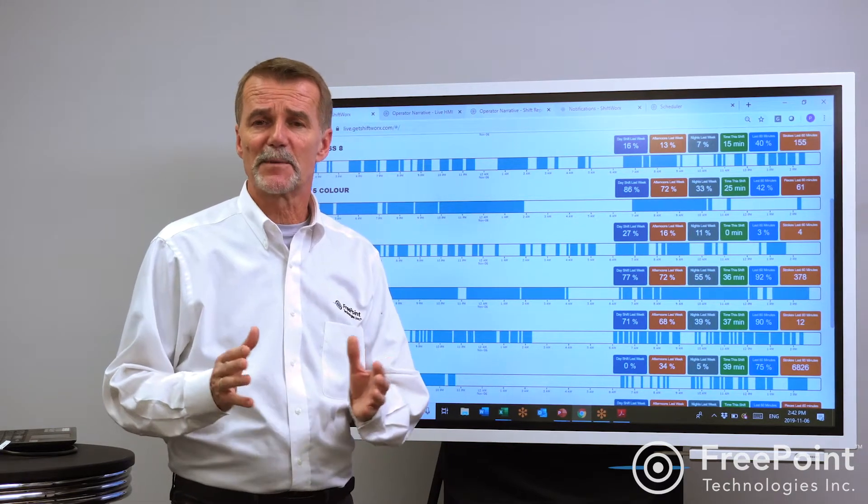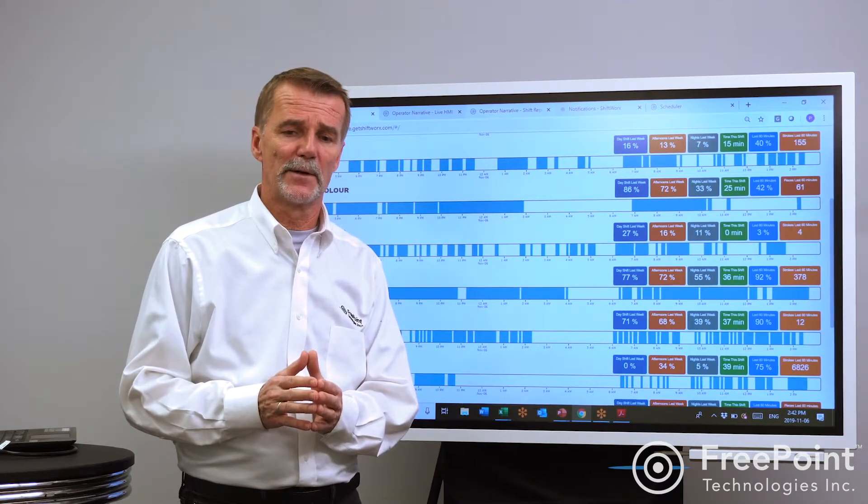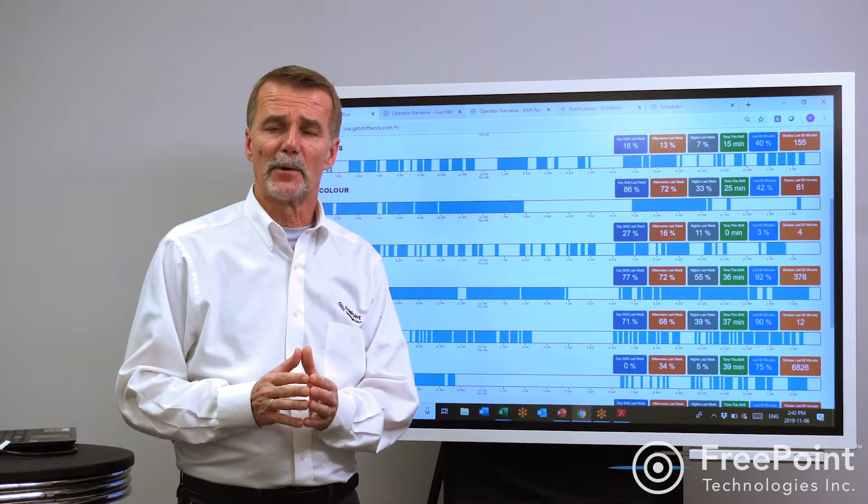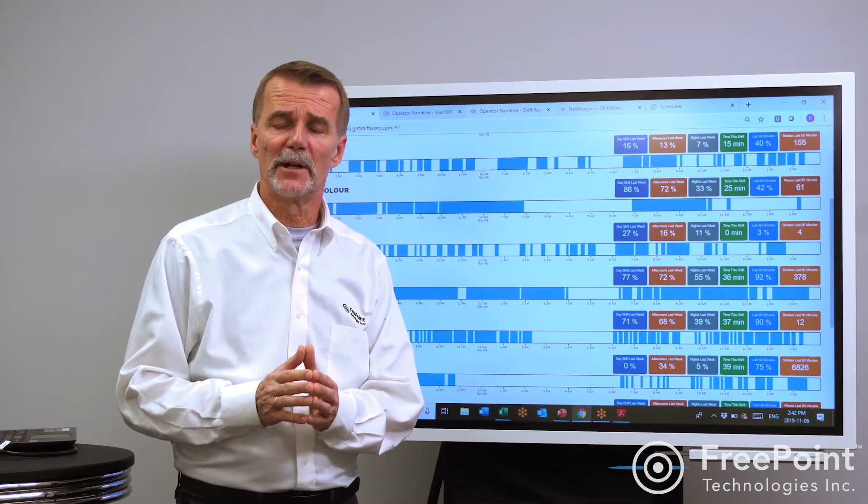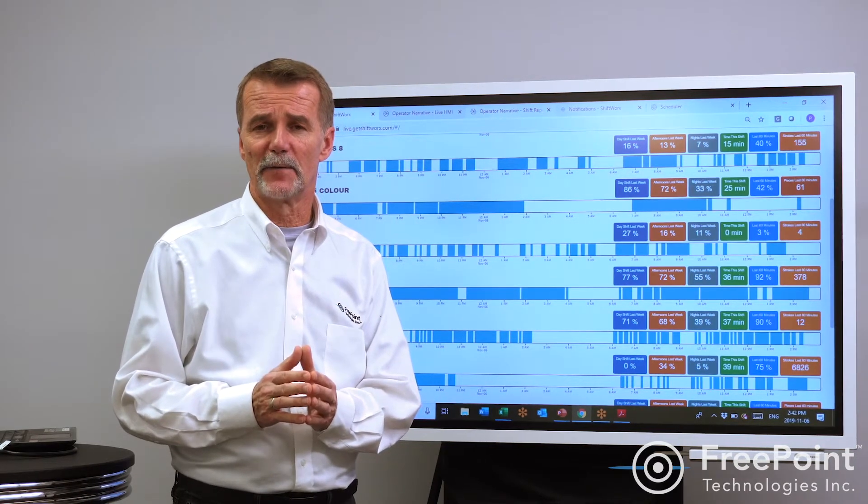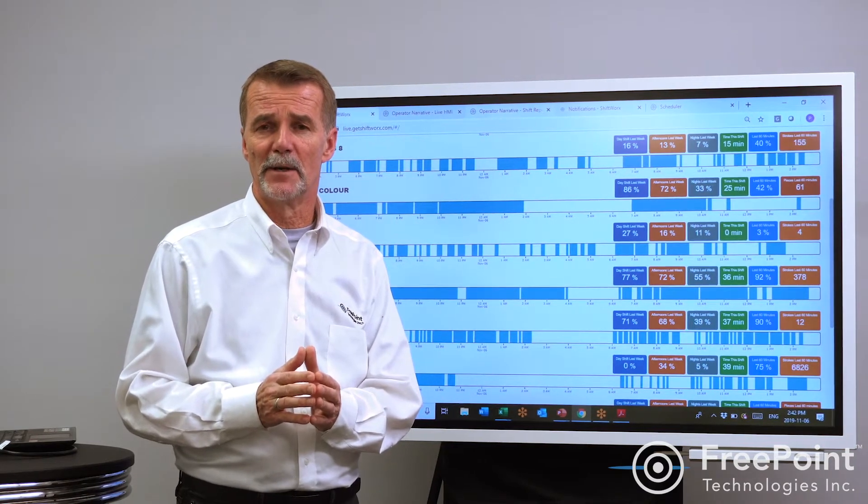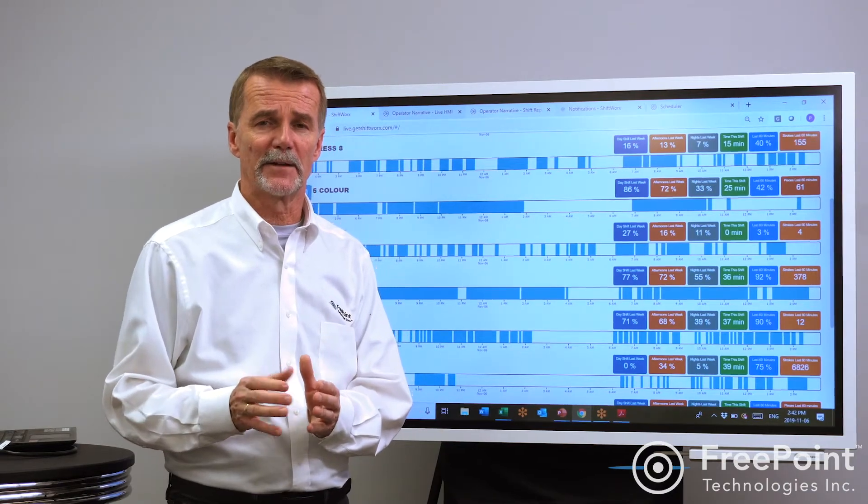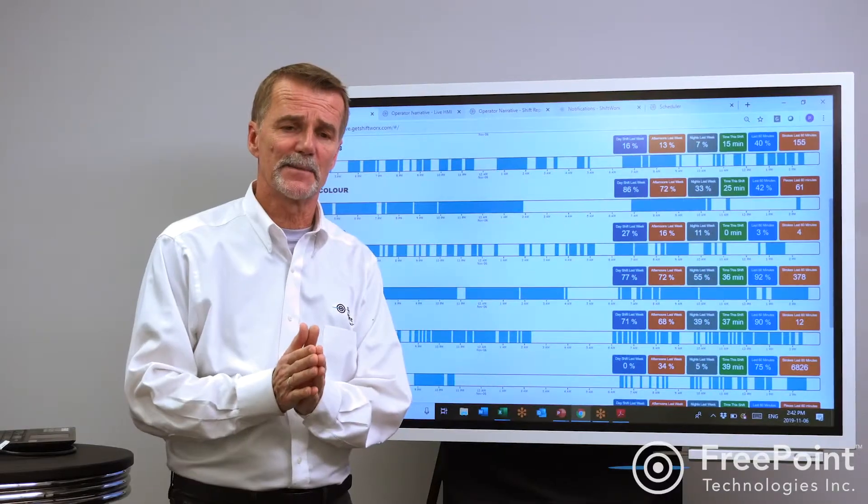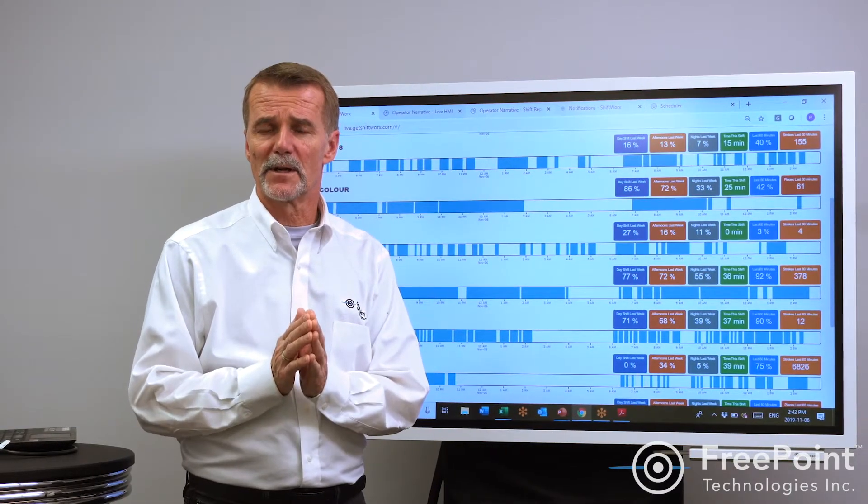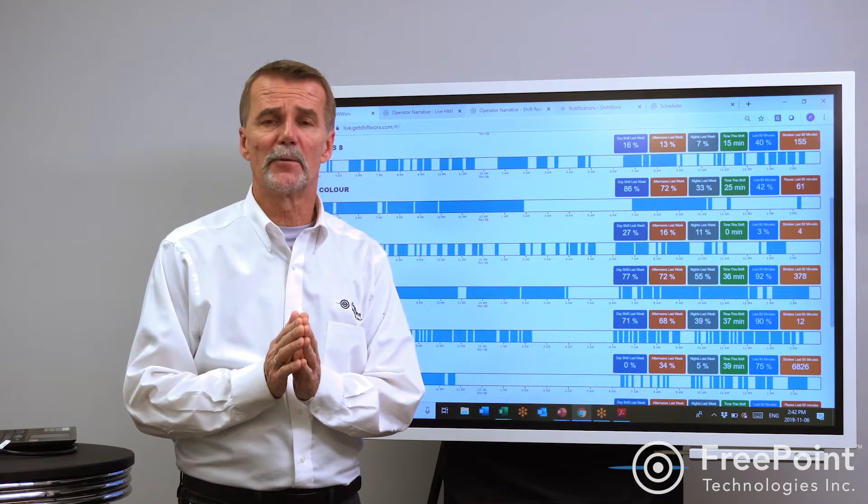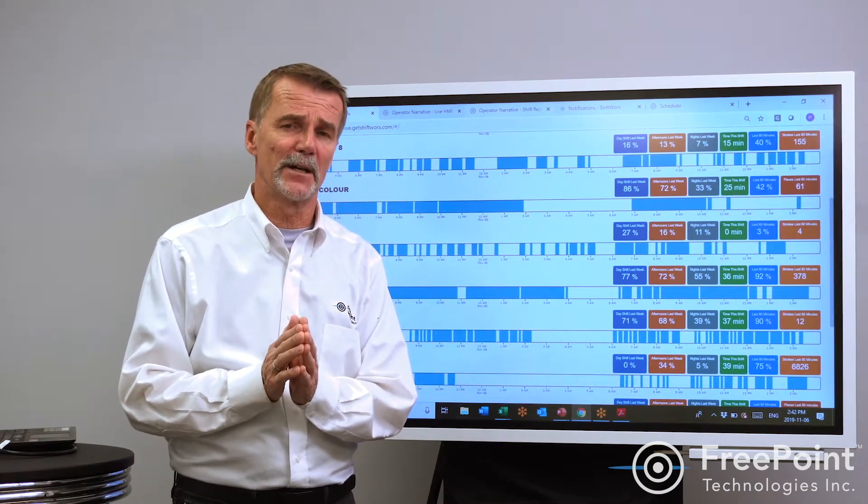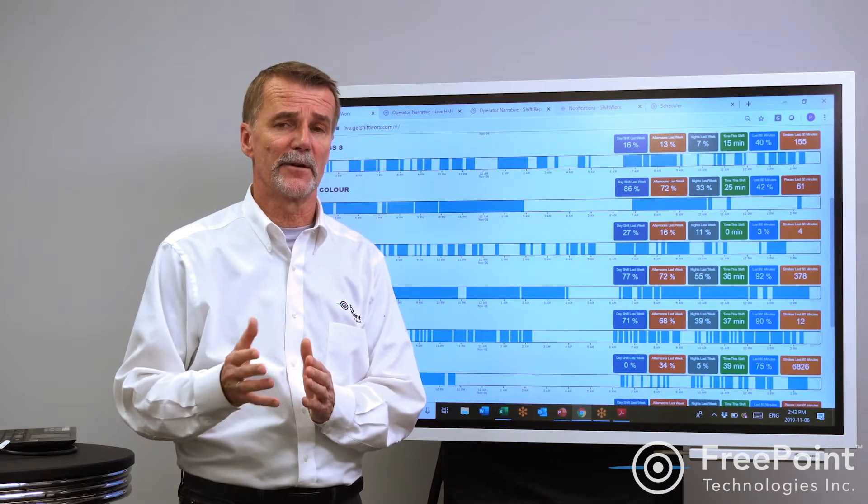I'm surprised how many times I go into plant floors where people are aiming for metrics that really don't impact or influence the outcome and really don't line up with their objective. In some shops I see a focus on improving OEE without really understanding what OEE is for their shop.